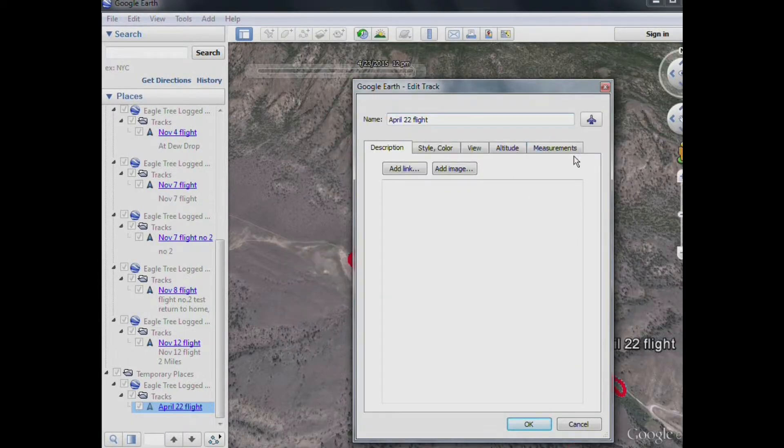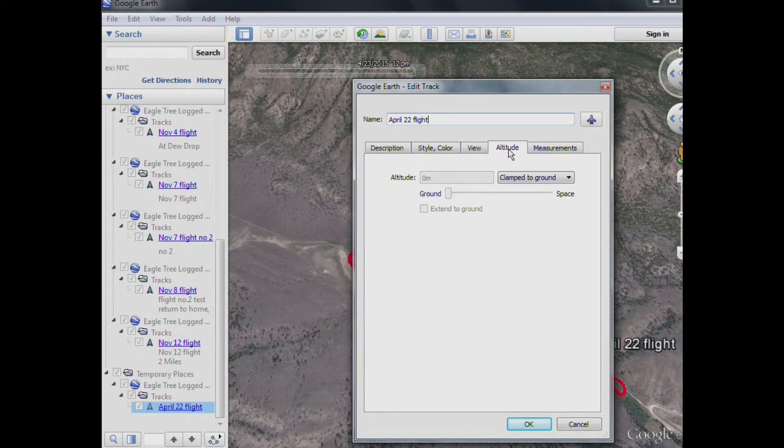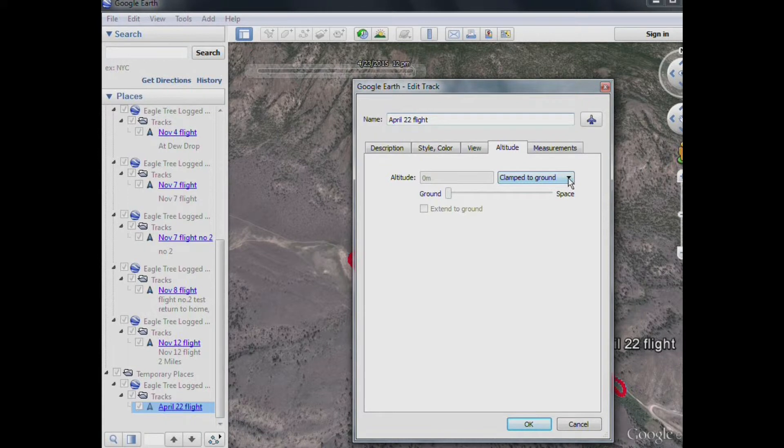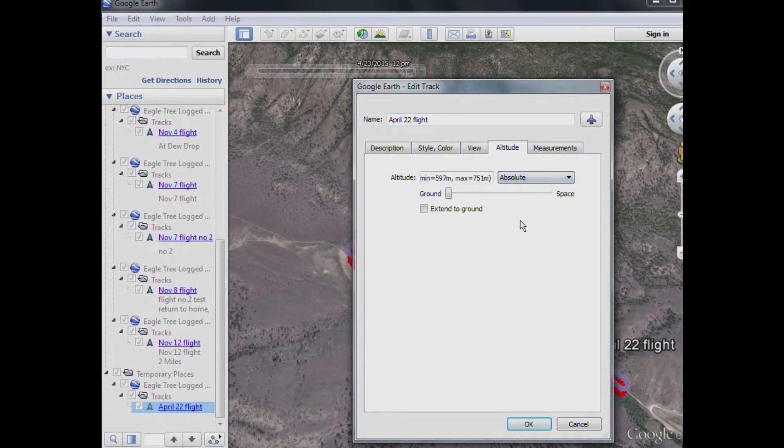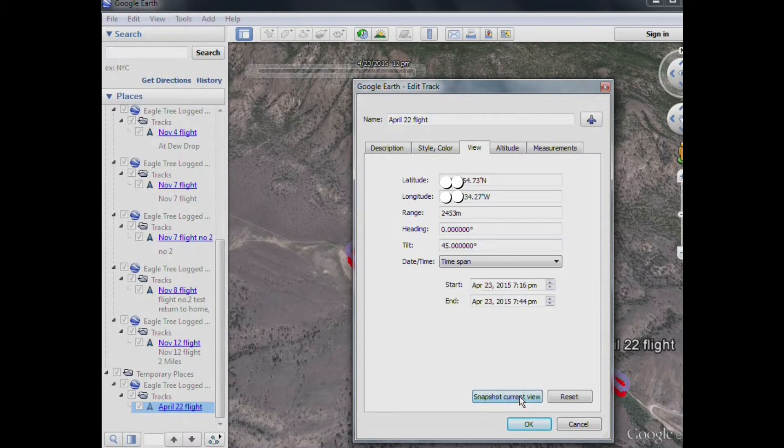Now, you'll have to make a few alterations in these tabs down here. And the main one is in the Altitude. And if we click on that, we'll see that by default, it's set for Clamp to Ground, which we don't want. So click on the drop down box, and go to Absolute. Another change we should make is here in the View section. And you want to have that set for Snapshot of Current Location. And then click OK.